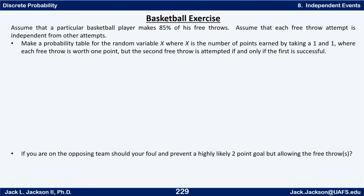Now suppose this same basketball player — making 85% of his free throws with each attempt independent — is in a one-and-one situation. In a one-and-one, he takes a free throw, and if he makes it he gets a second free throw. If he misses the first one, he doesn't get a second attempt. Let x again be the number of points earned, and let's make a probability tree and PDF table for this situation.